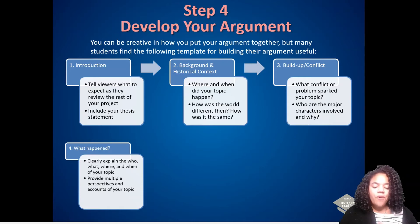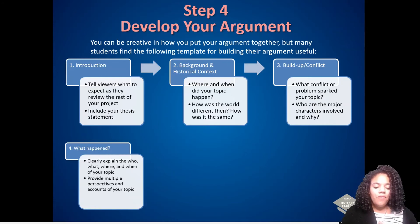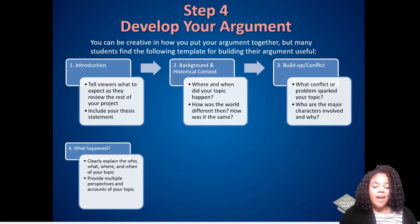If you have them, provide multiple perspectives and accounts of your topic. For example, a project about the fire might include a journal entry from a survivor, a newspaper article about the fire, and a map showing the parts of the city that burned.